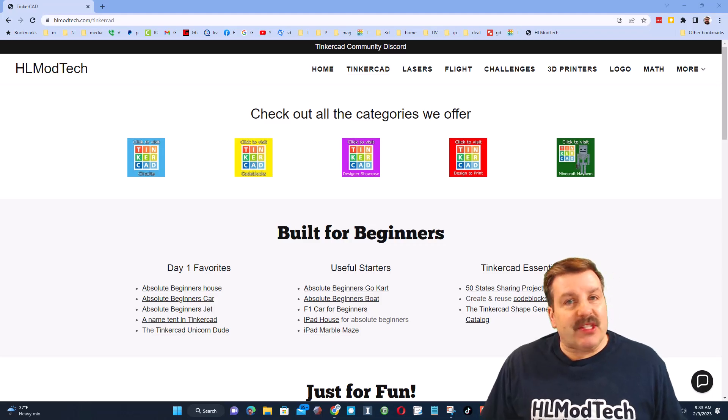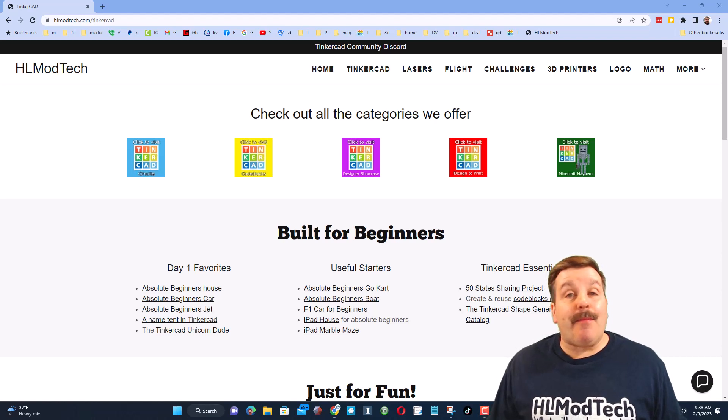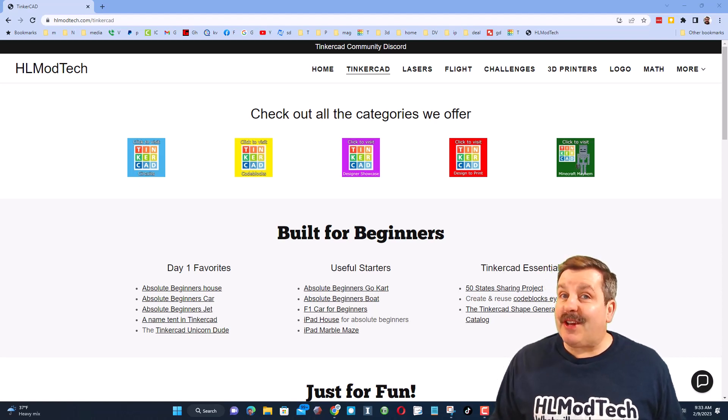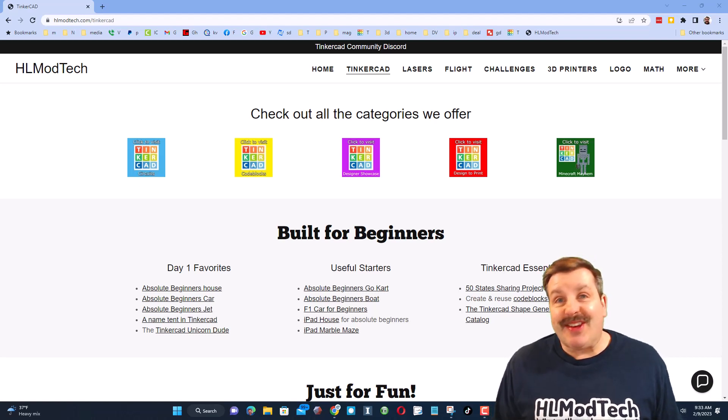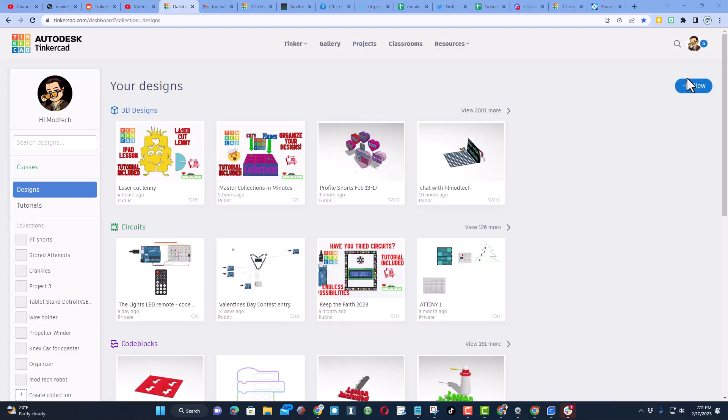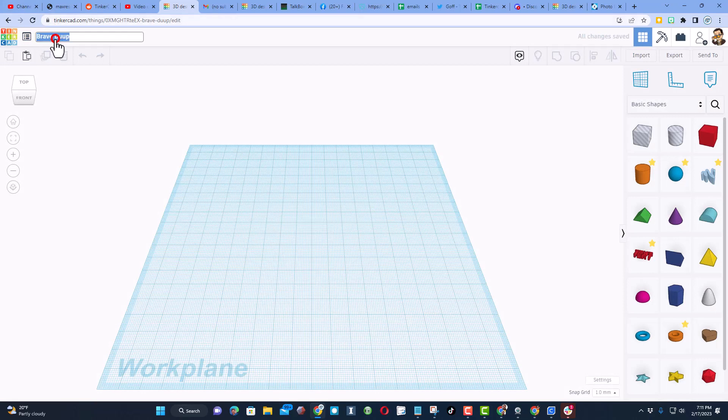Good day friends, it is me HL Mod Tech and I am back with another fun fast Tinkercad tutorial. So let's get cracking. All right friends, so of course I'm going to start a brand new 3D design.